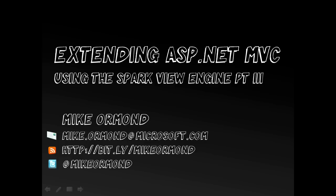In Part 2 we looked at replacing the home controller index view, the home page for the site with the Spark View Engine equivalent. What I'd like to do in this video is take that one step further and replace one of the other pages which has a little bit more complexity to it and show you how to do that using the very succinct syntax in Spark.